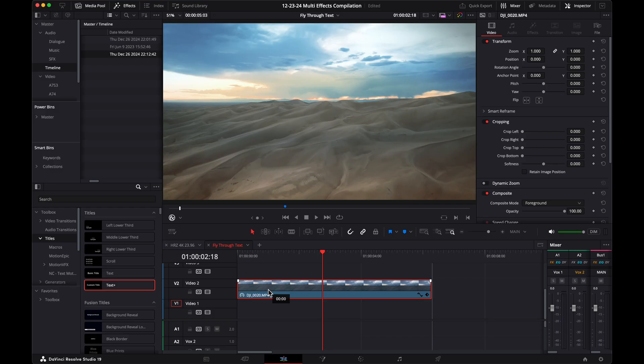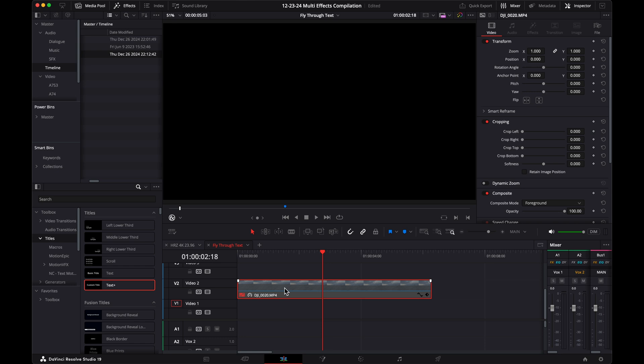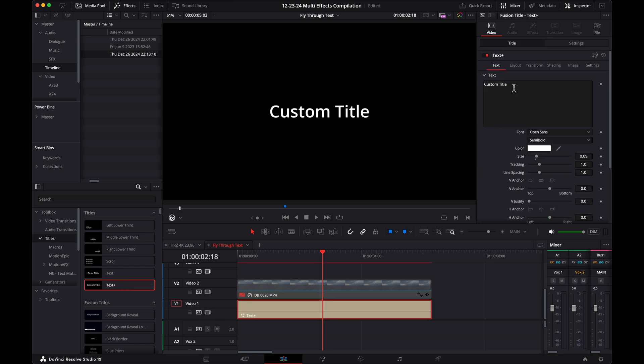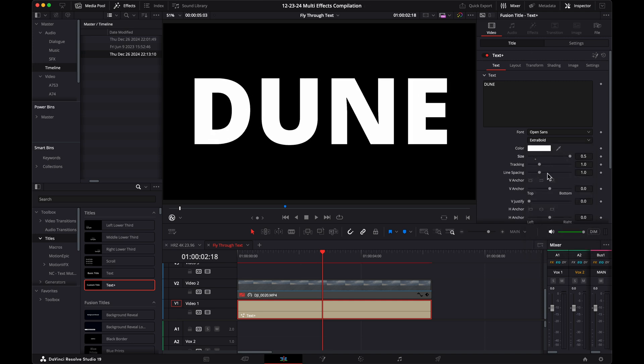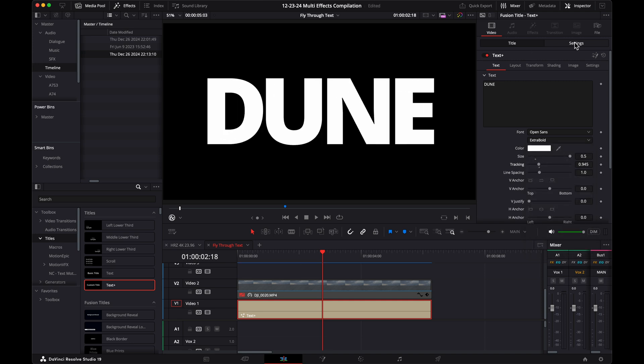Fly through text. Put your video clip on track 2 and disable it. Drag text or text plus onto track 1. Type your title and choose a font that's thick and adjust the size so that it fills up most of the screen.